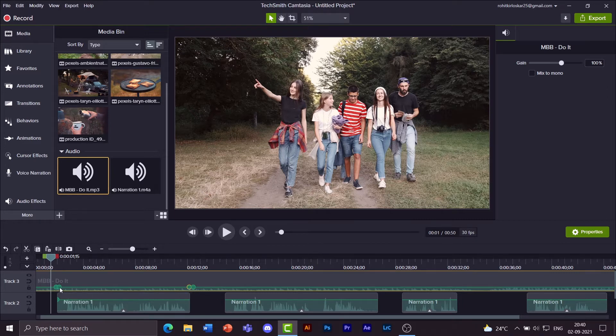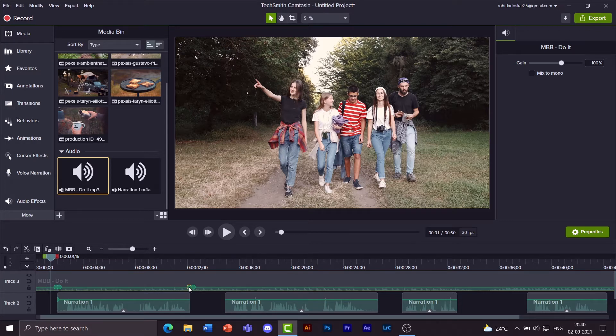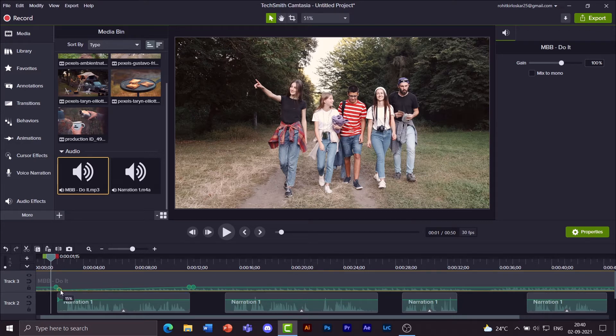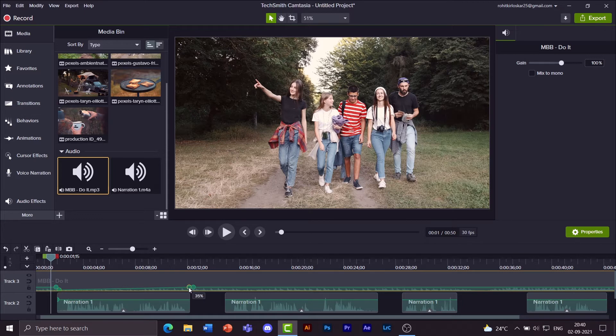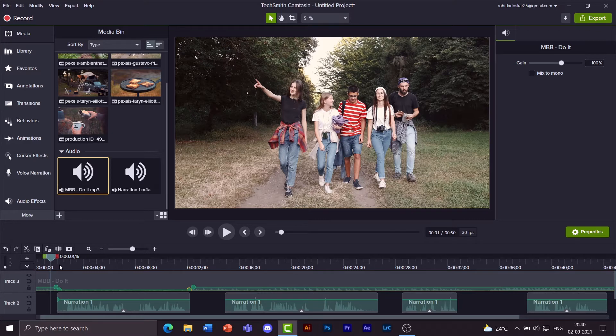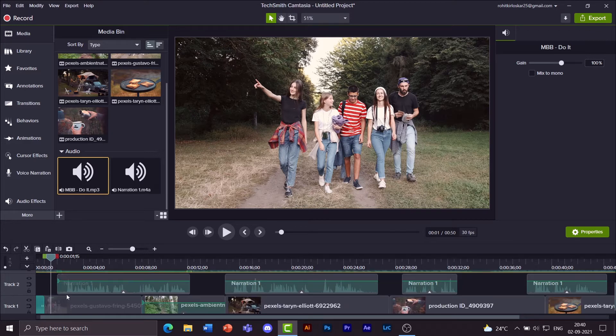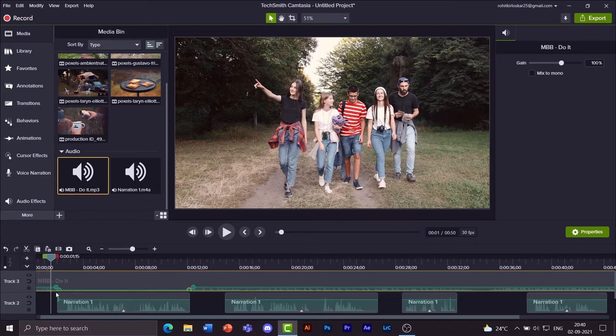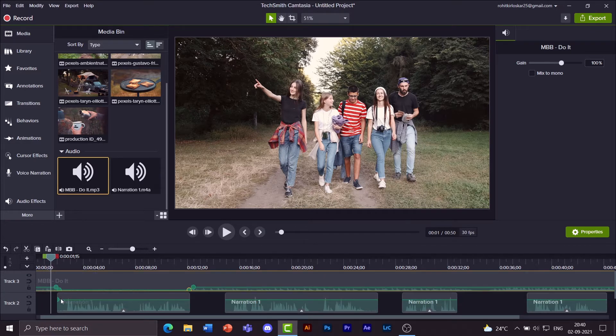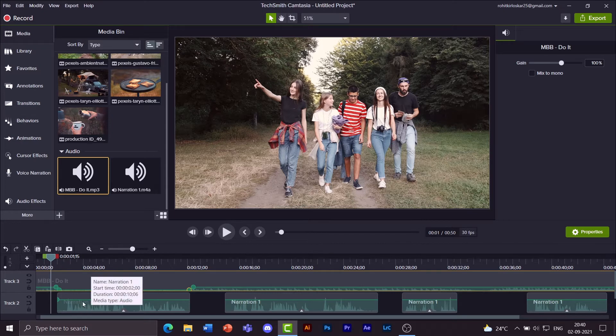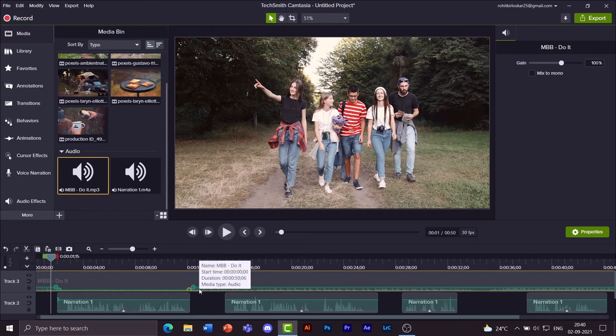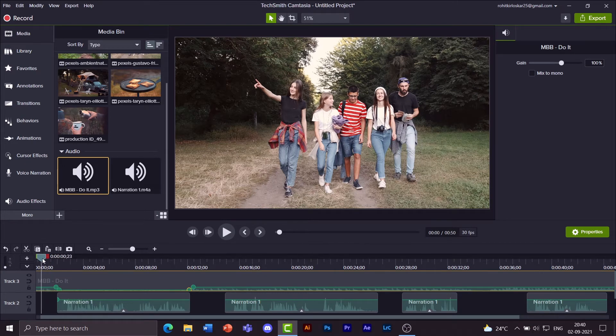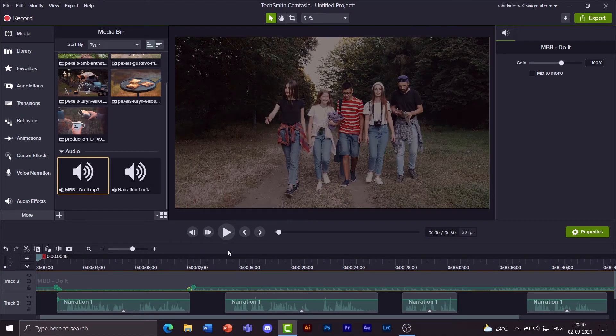You drag this one down to about 15% and even this one down to about 15%. Now what that does is basically when I'm talking, the music volume will go down a little, give more priority to what I'm narrating. And then once I'm done, the music volume will again bump up. Let's preview that.